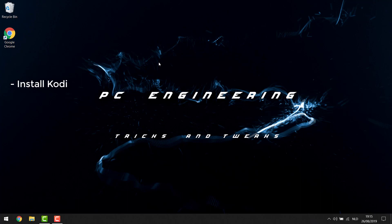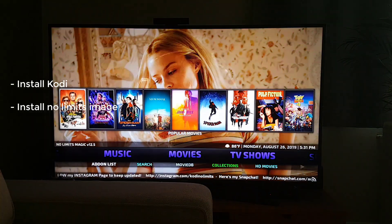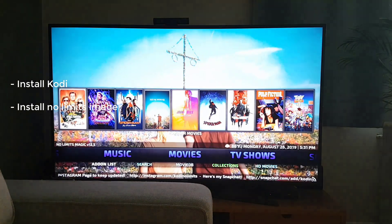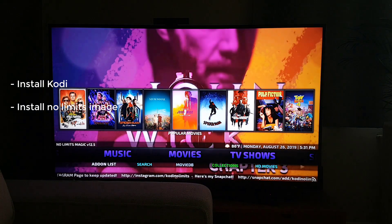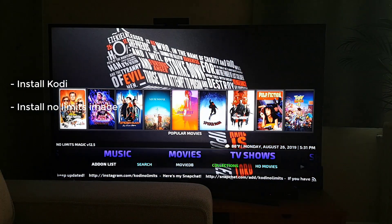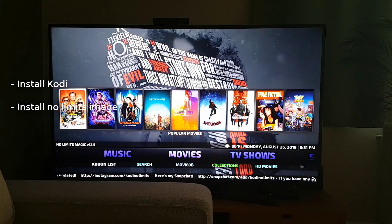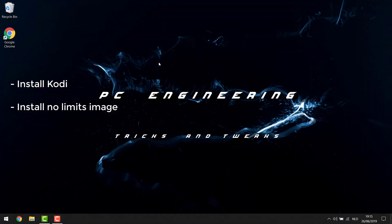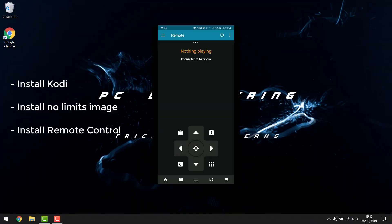As a second step we're going to be installing an image on our Kodi, which means we're going to create a build. As I showed you in the beginning, this is what it's going to look like — this is basically the image that we will be installing onto our Kodi, which will give it a nice interface with everything that you need.